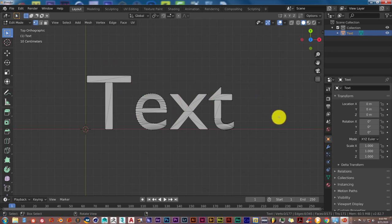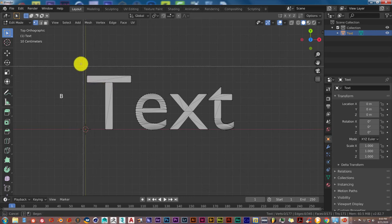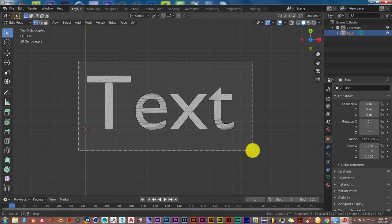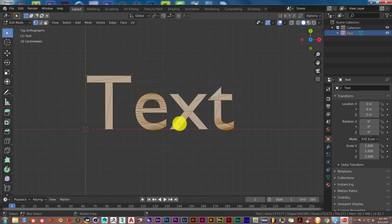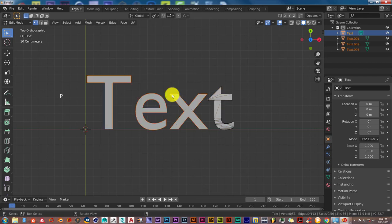And we want to separate all the text into individual letters. So in edit mode, tab on your keyboard, press B for box select, left mouse and drag over. And the next thing we're going to do is press P, by loose parts.